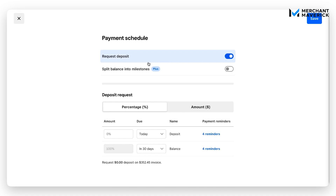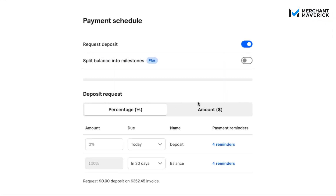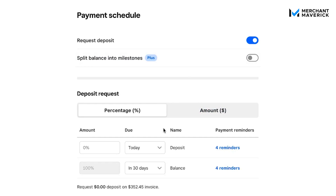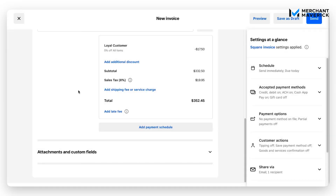To add a payment schedule, click this option. This allows you to request a deposit or split the balance into milestones if you are a Paid Plus subscriber. You set the specifics for the deposit — it can be a percentage or a fixed amount — along with due dates and the number of reminders. Once you have all that information filled out, click Save and it will be attached to your invoice.